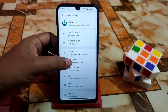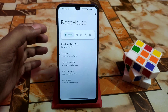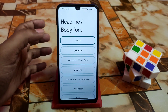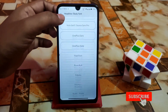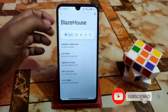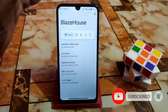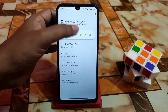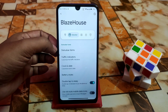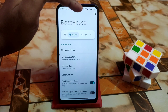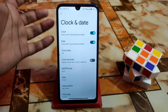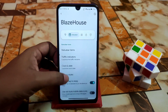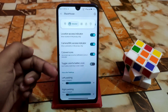Here is the Blaze House, which is the customization hub. You'll get a huge font collection — just use according to your choice. Here is the icon pack, icon shape, Wi-Fi icon style, and everything. Then we have the status bar and the traffic indicator, which is working perfectly. Clock and date — every single customization is available here.